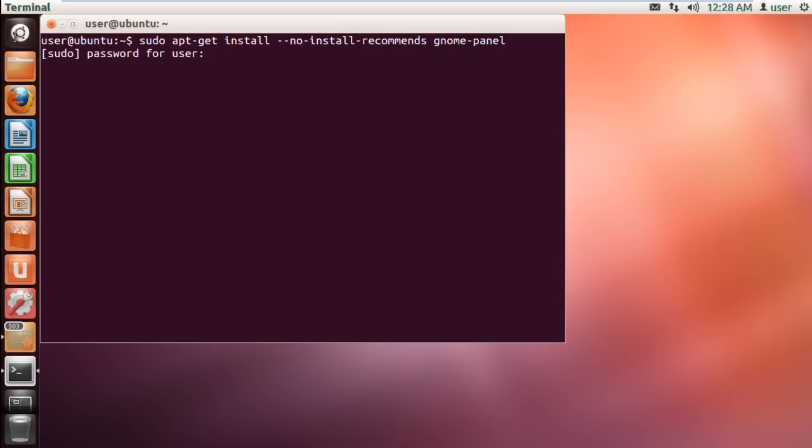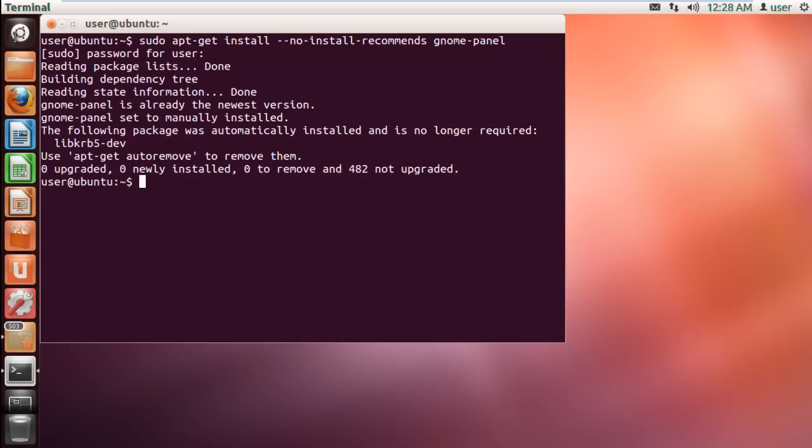This will install the required gnome-panel package onto your system. You will be required to input your password to continue with the process.